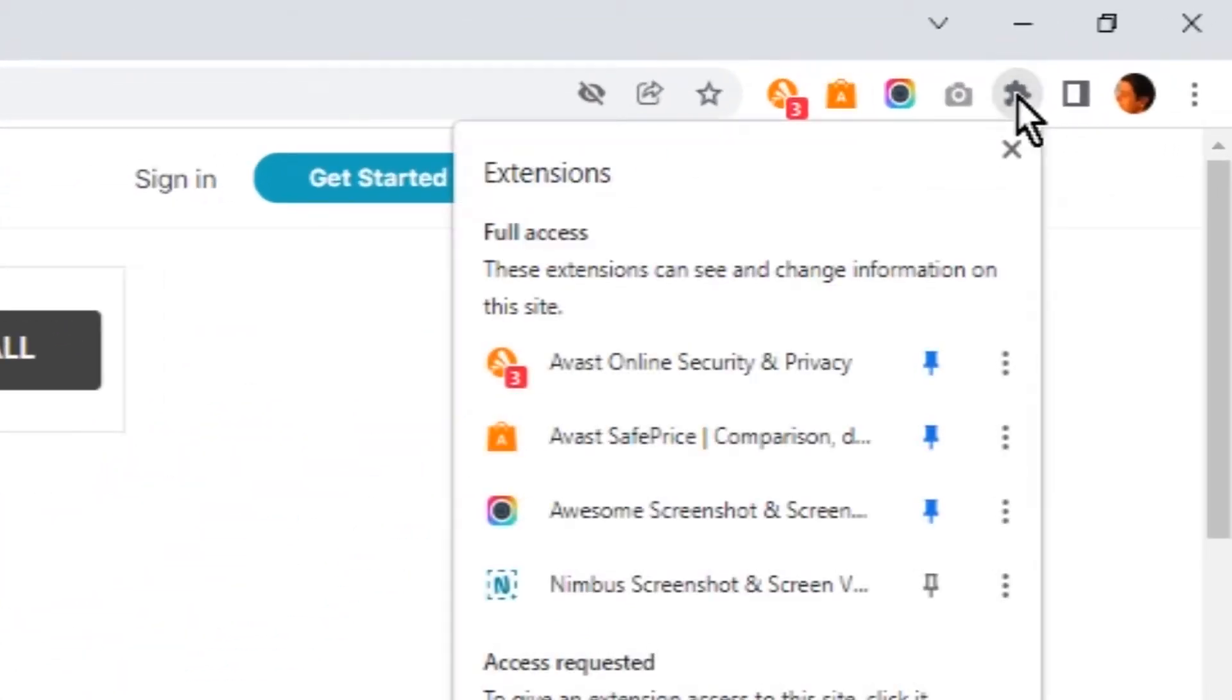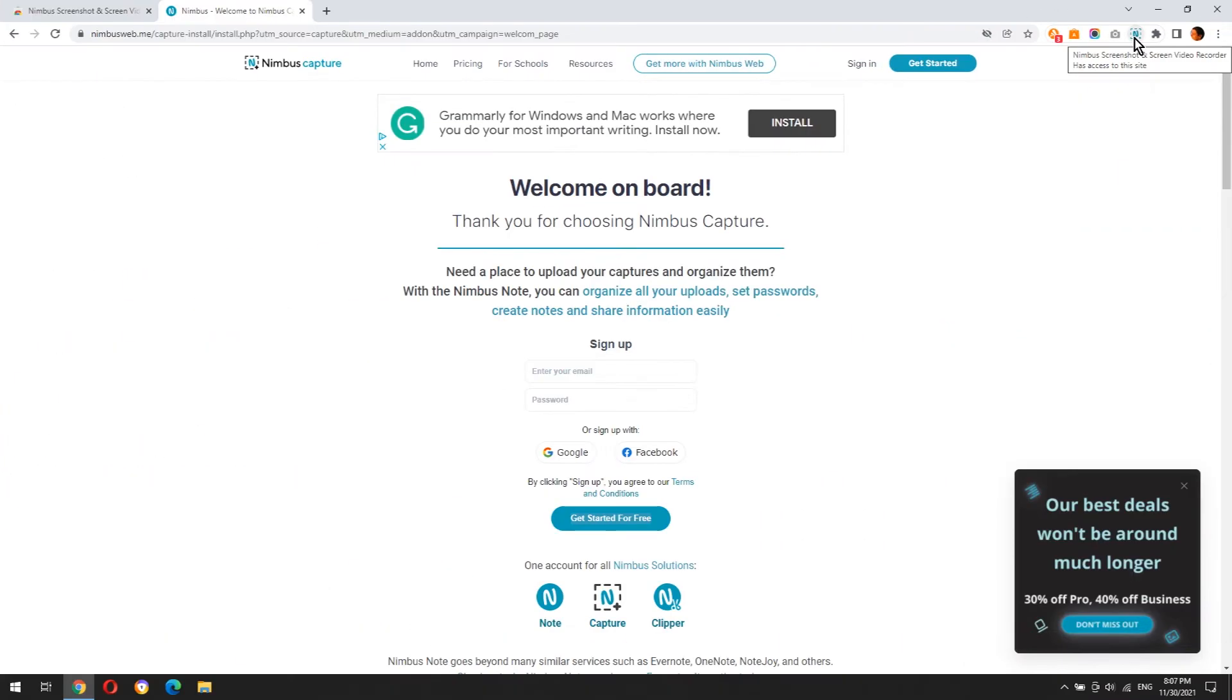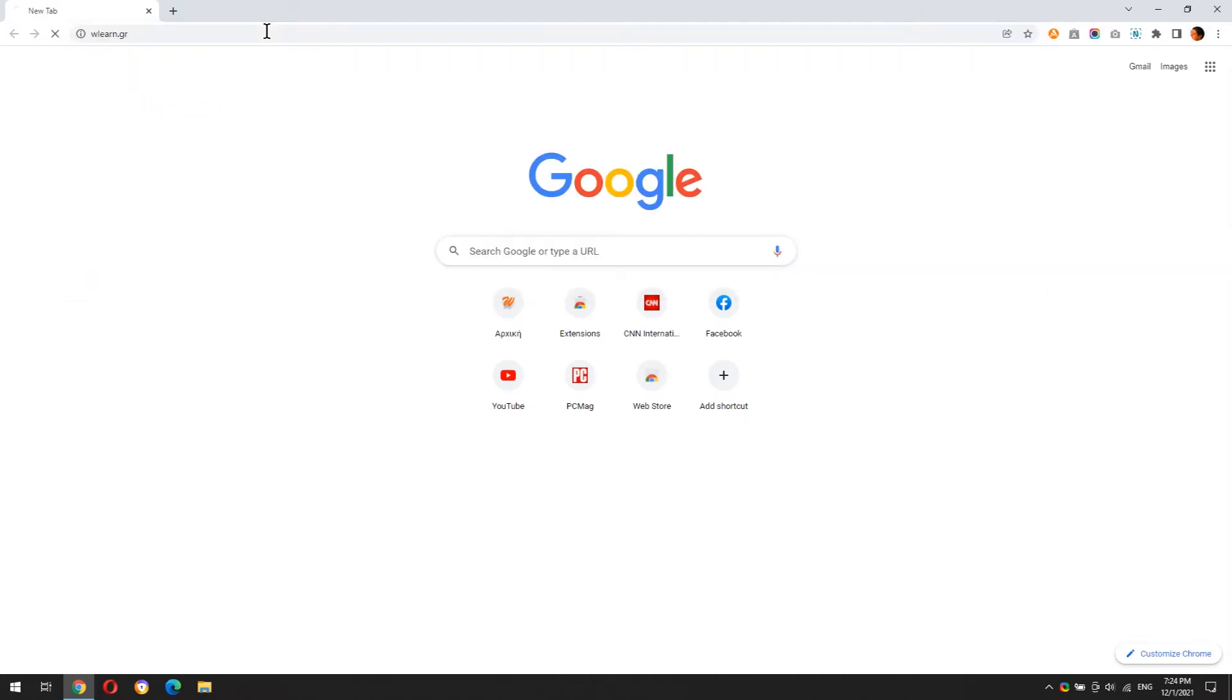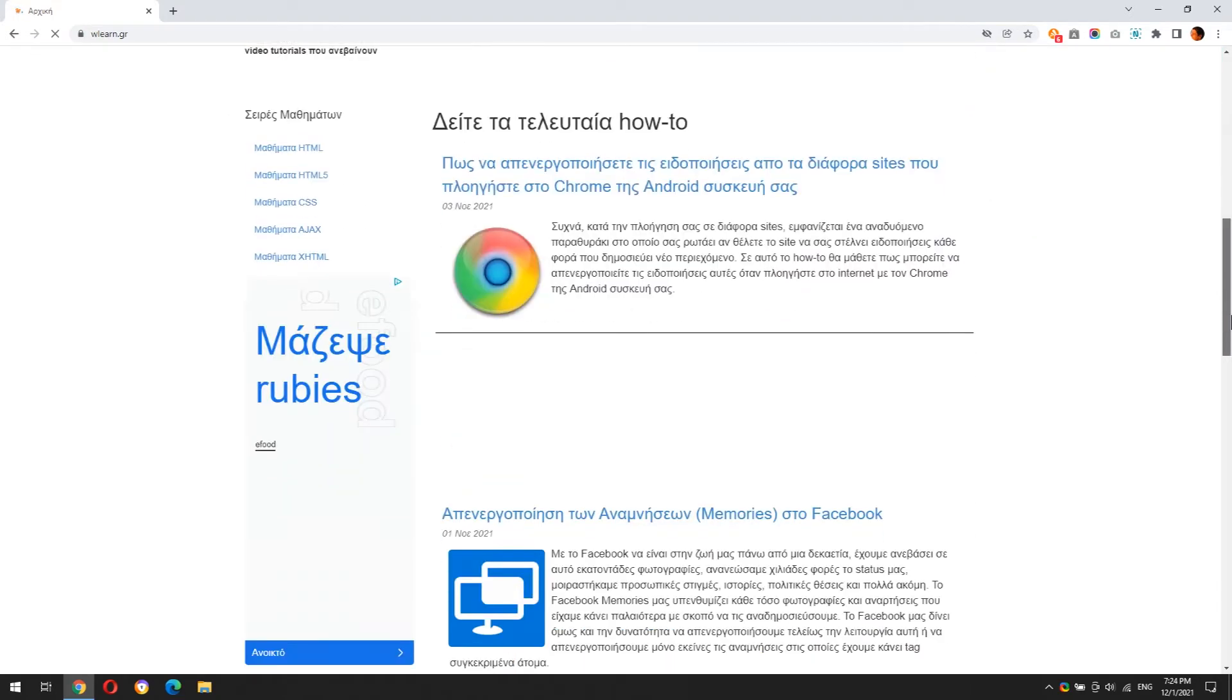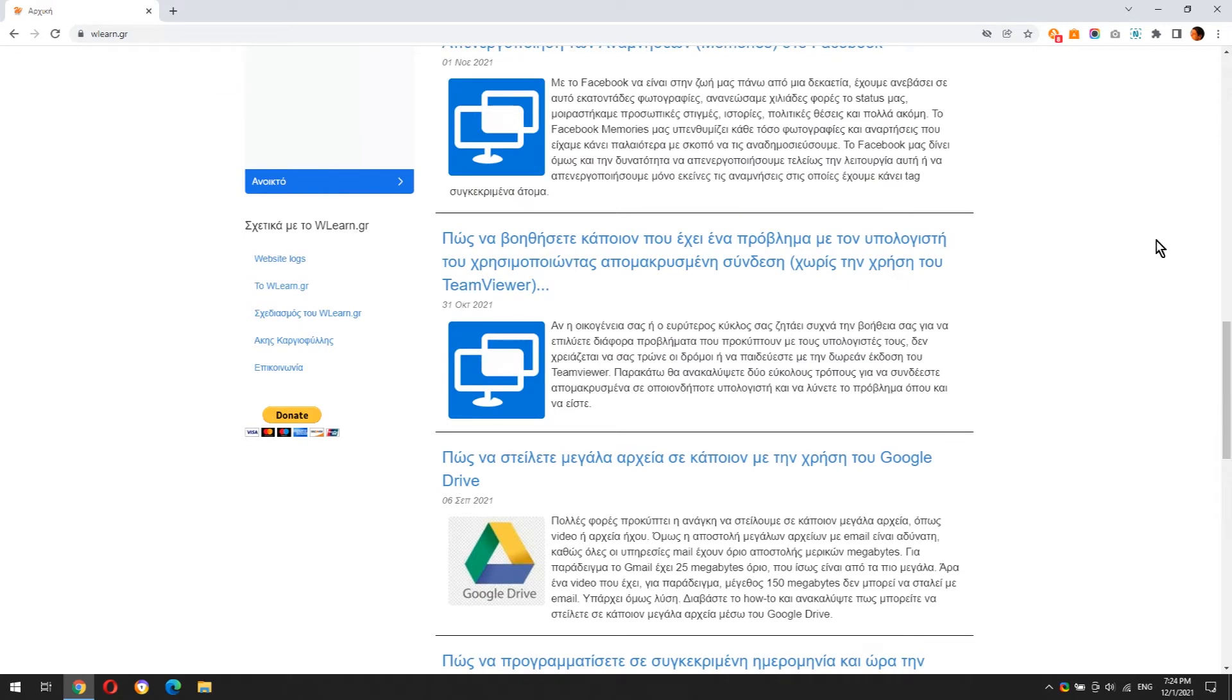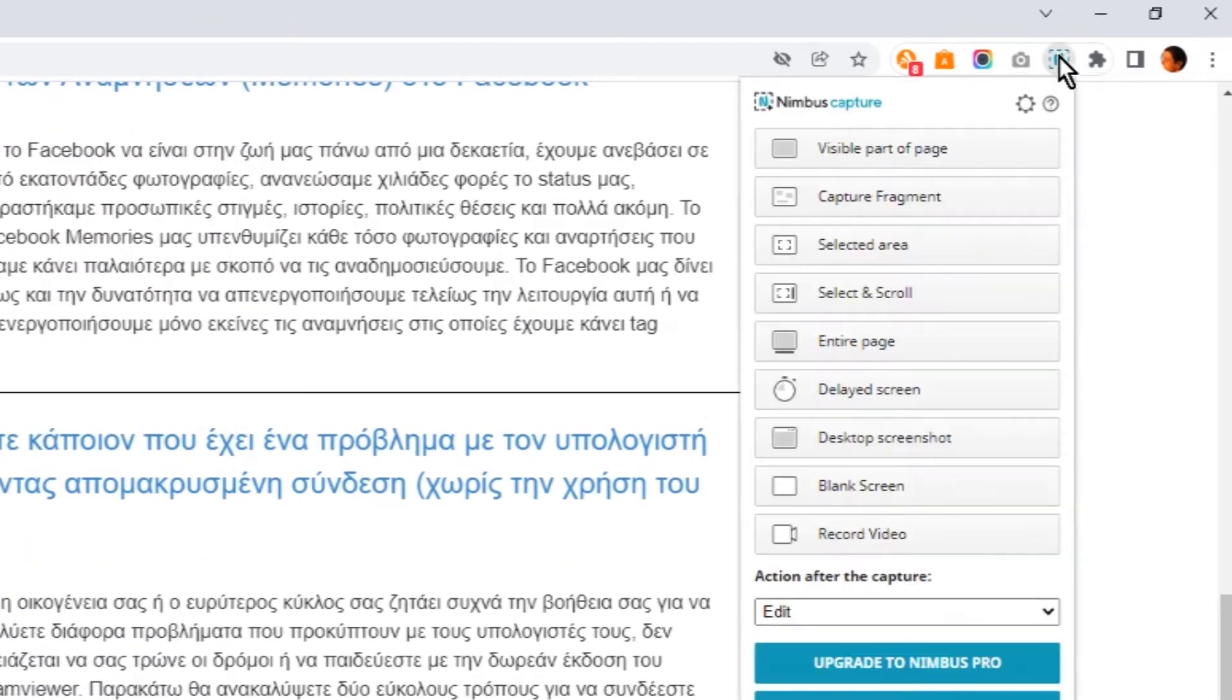Don't forget to pin the extension in Chrome's bar. This is the button of the Nimbus extension. Let's see how it works. There are several ways to capture a website with Nimbus Screenshot.